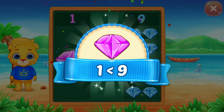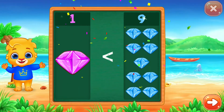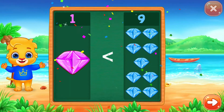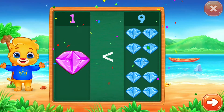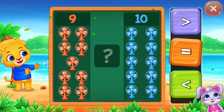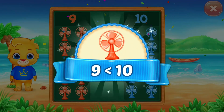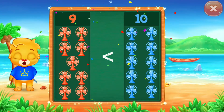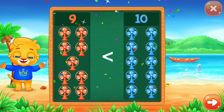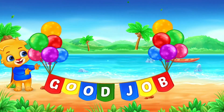1 is less than 9. 1 is less than 10. Good job!